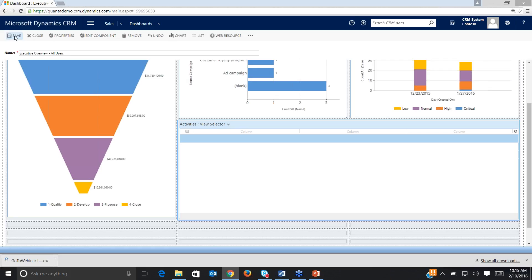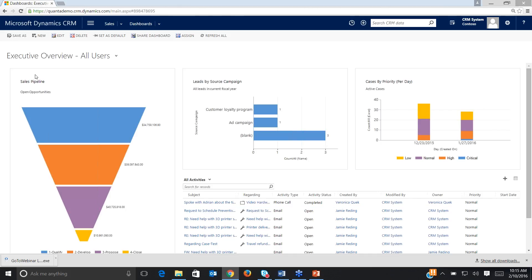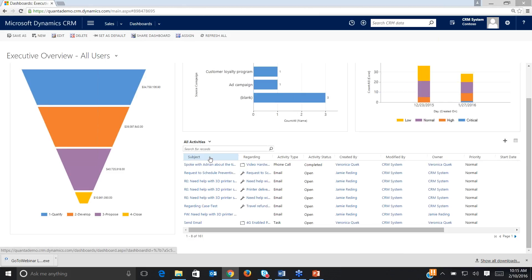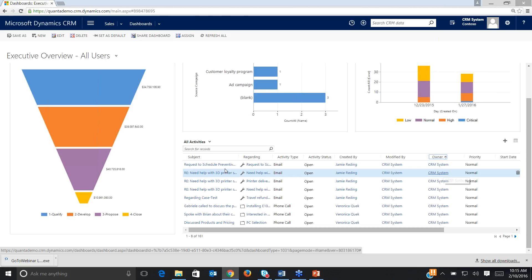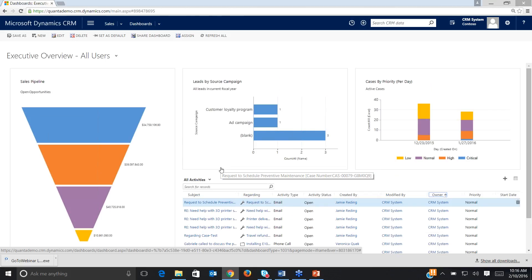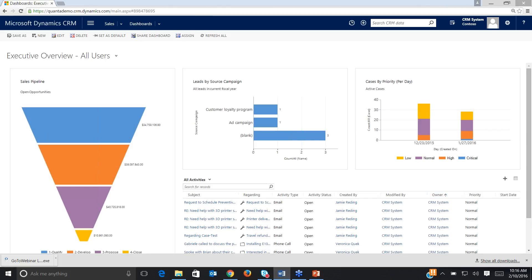Once we've done that, we just save this and close it. Now I have a nice executive overview of my sales pipeline, my leads by source campaign, my cases — all active cases — and the priority level of each case: normal, high, critical. If I drill down or pop these out, I can get into the specific records. And I also have all activities, so I could filter by owner and see what specific users have activities open and figure out how I can help them. So that was taking a system dashboard, saving it as a personal dashboard, and then modifying it.